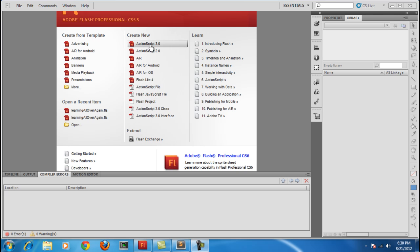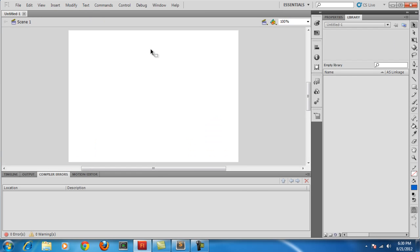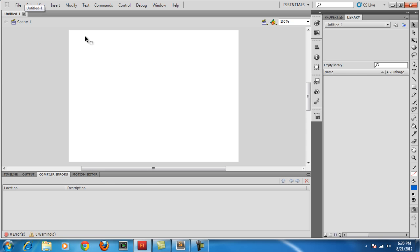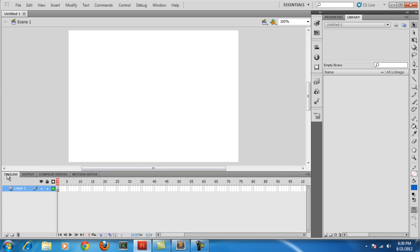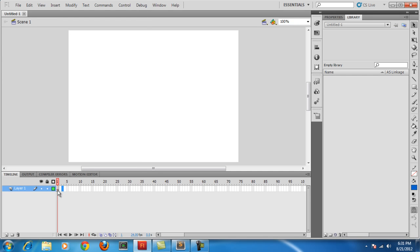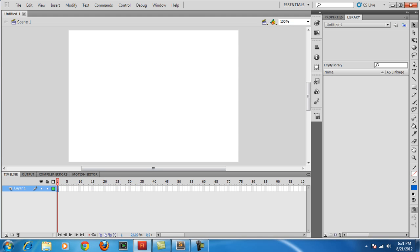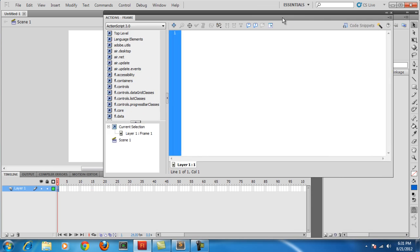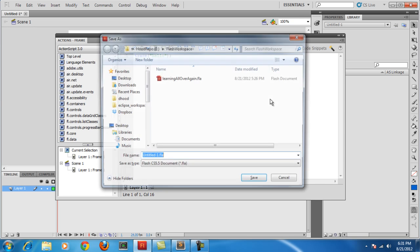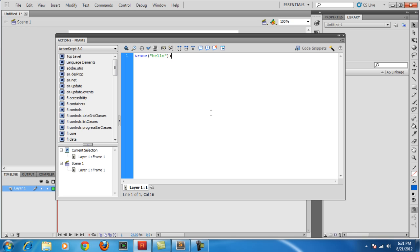So first we just need to make an ActionScript 3 file. We're going to be doing this in AS3. So we're not going to be making anything on here, we're just going to make some ActionScript. I'm just going to go to our timeline and we're going to right click on the first frame and then go to Actions and then we have this ActionScript window. And we can just trace, you know, like hello whatever, and that's just going to print to the console. Okay, cool.